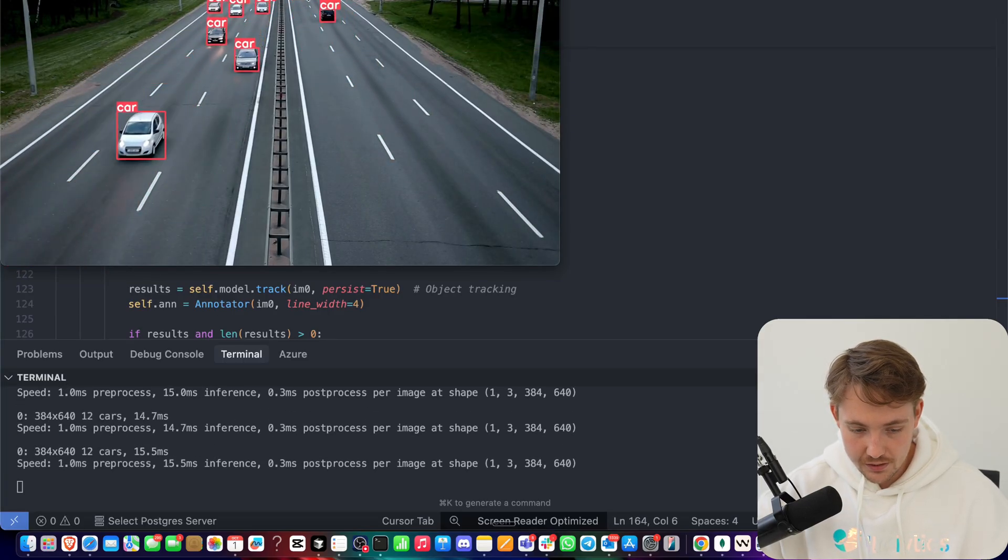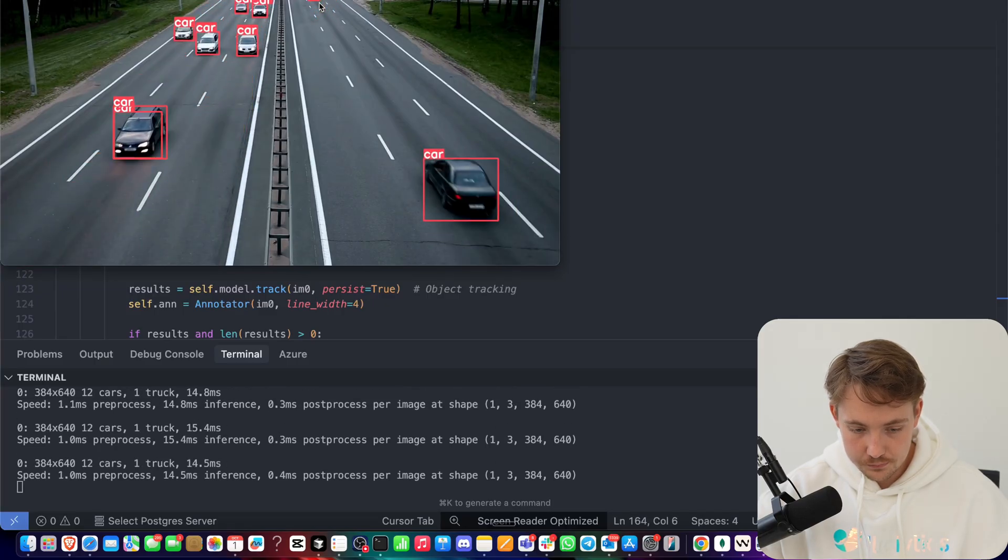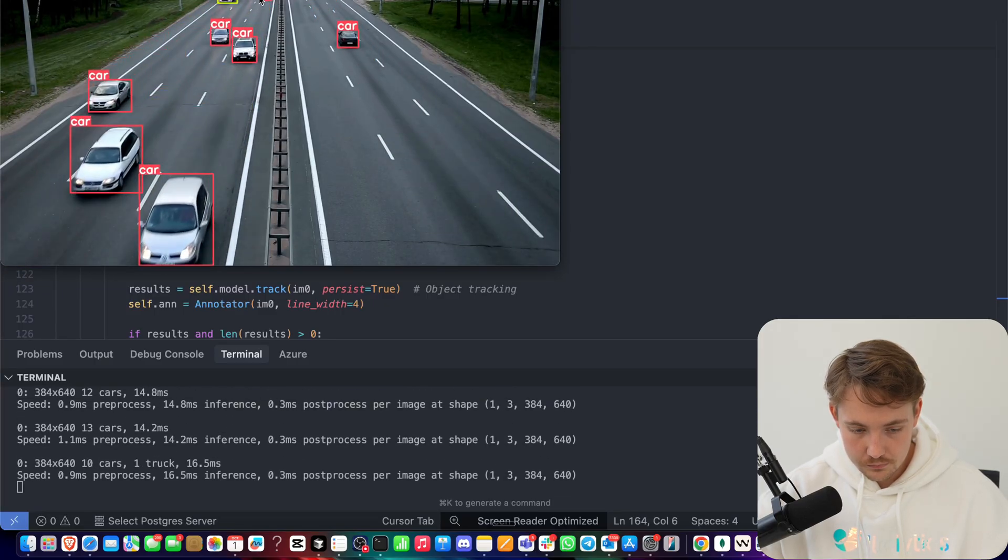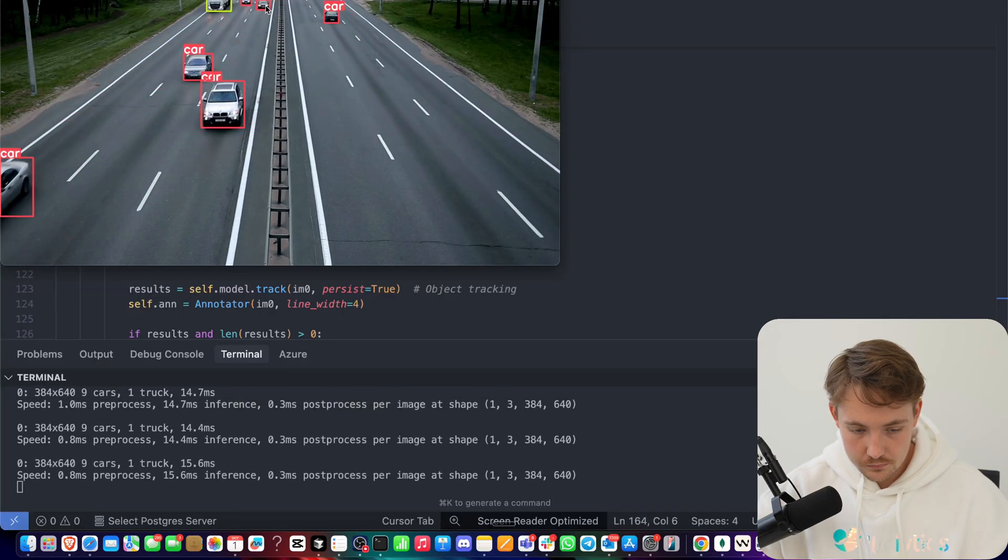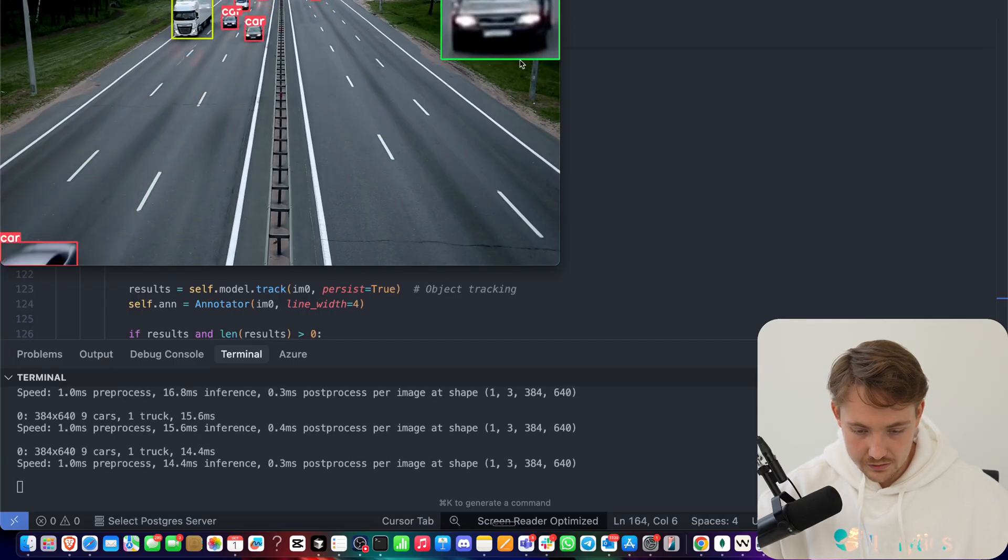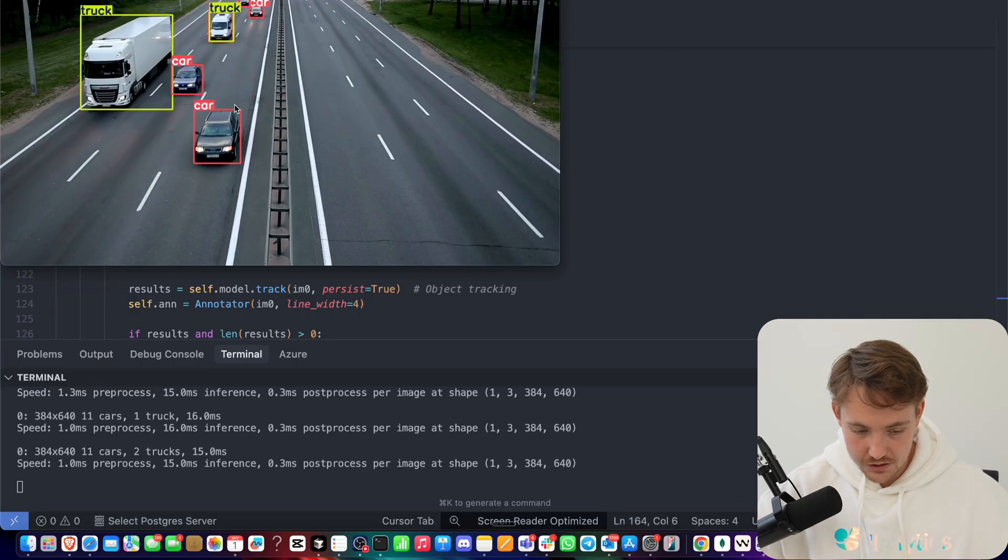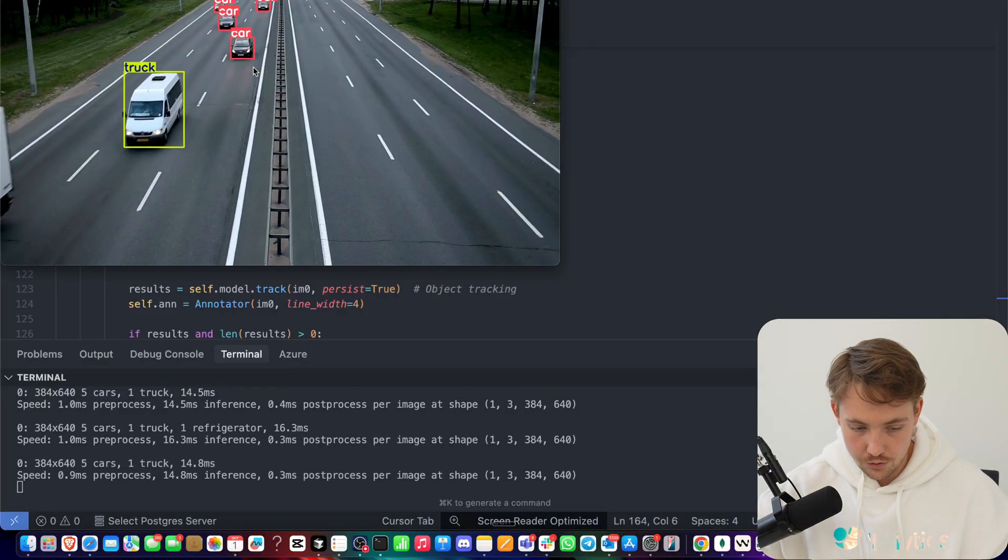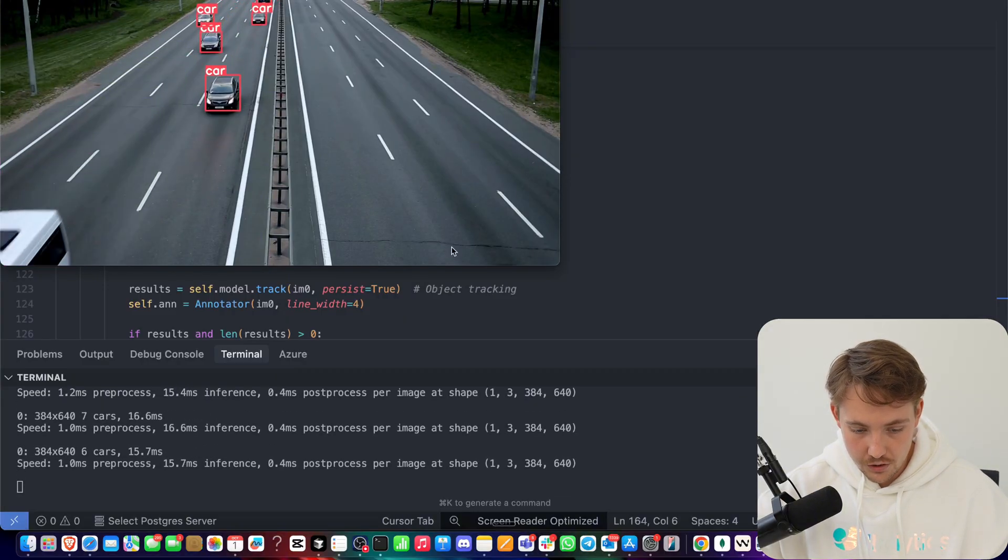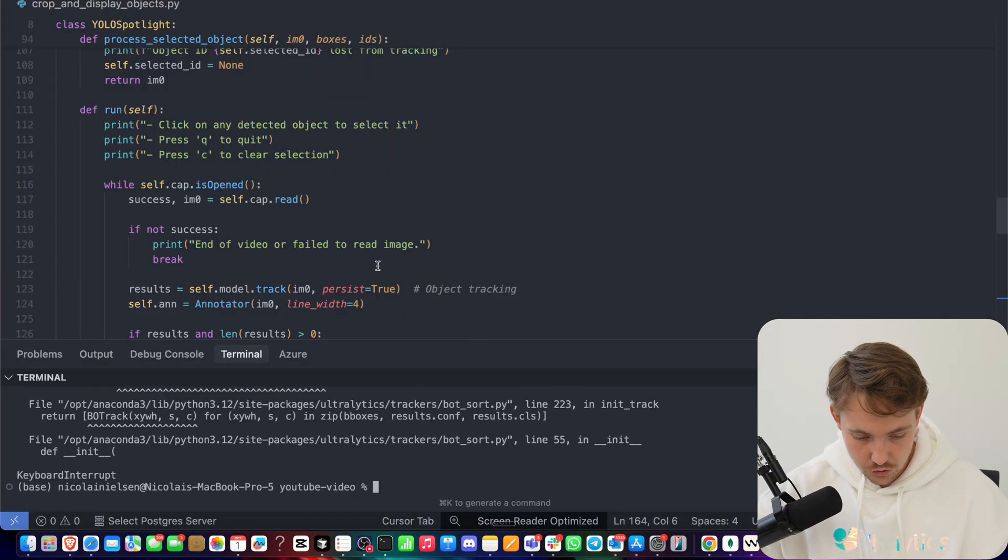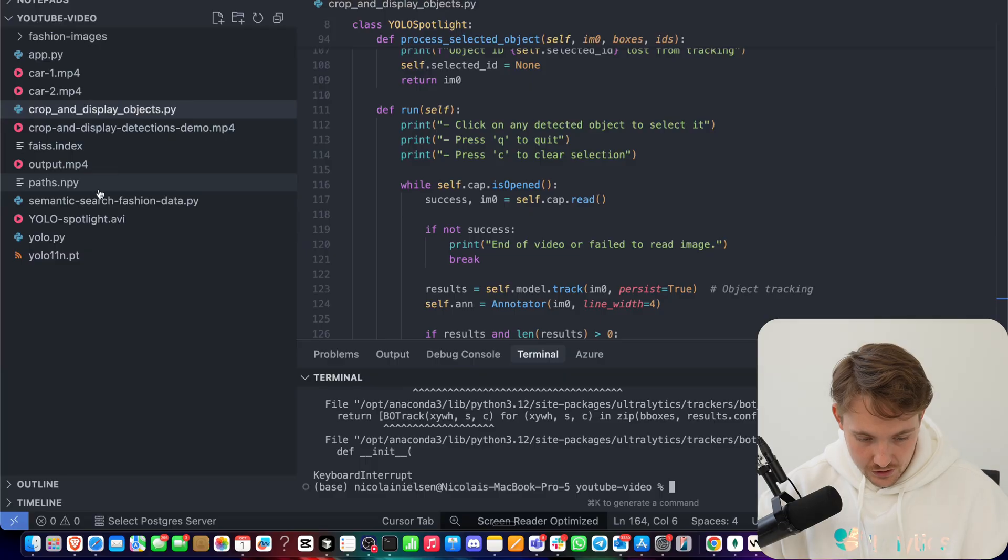So now we can see if we click on any of the objects, we get the track, we'll get the visualization in the top right corner. We can run the other videos through as well. So let's just terminate this one. Let's grab the other video example, as I showed you with the demo video in the start.